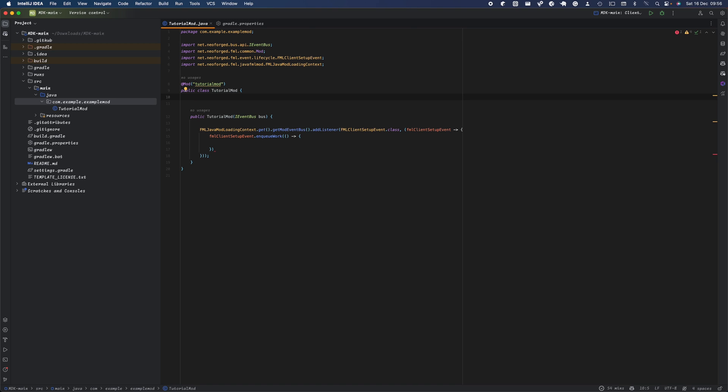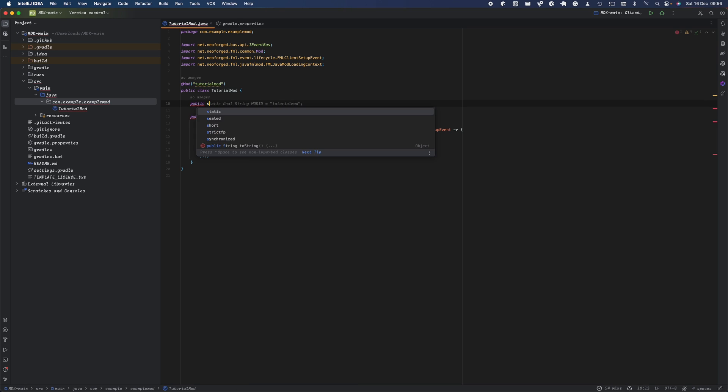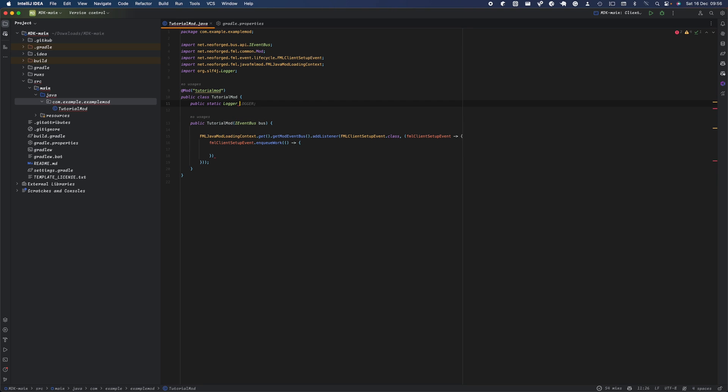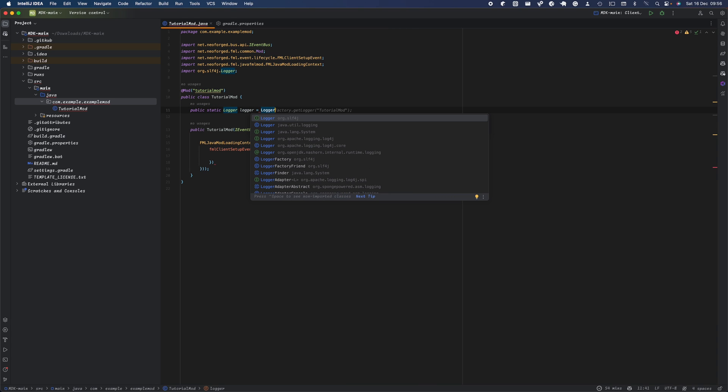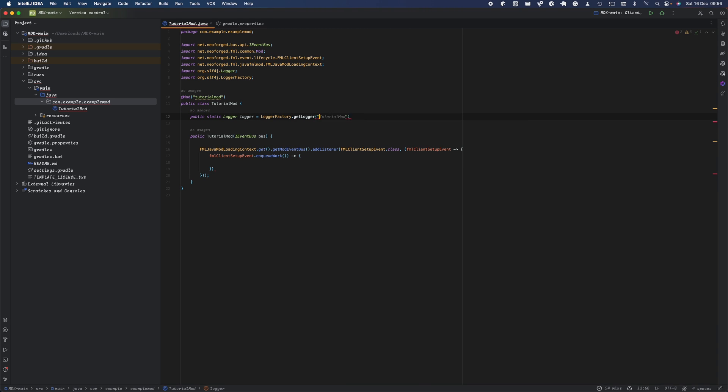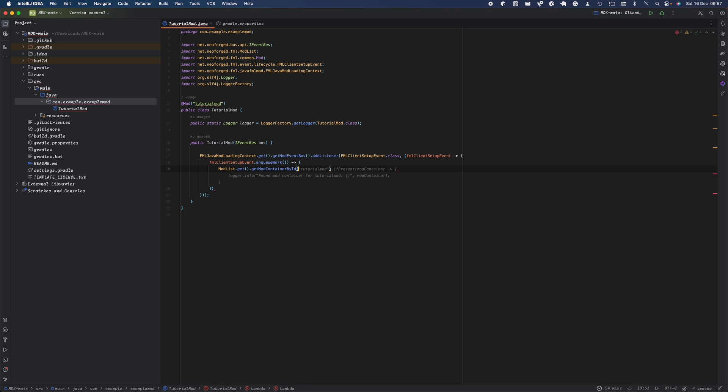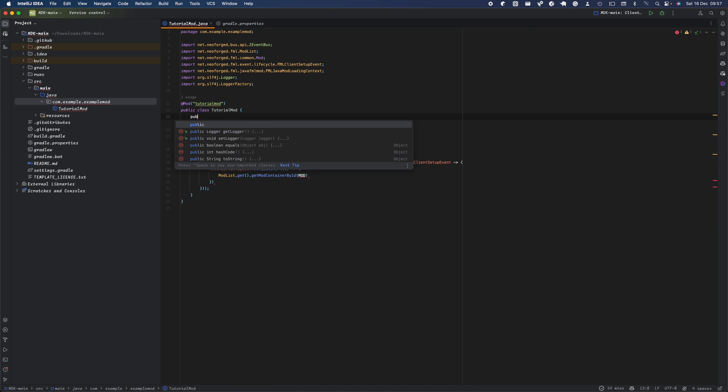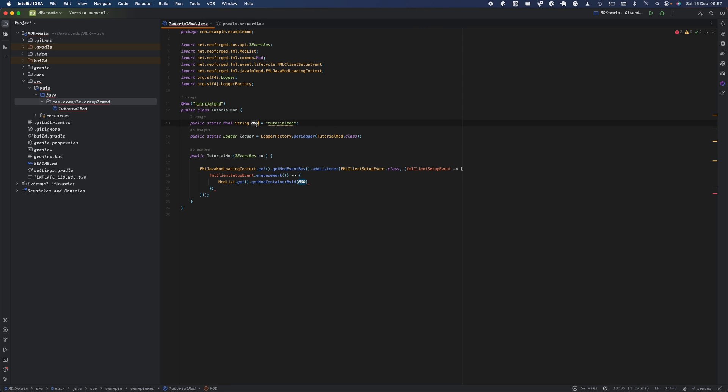We're going to listen for the display name of the mod, the mod name, and the version of our mod, and print it out as a logger. We're going to use logging, which is recommended instead of standard System.out.println because it has correct formatting and you can tell if it's an error, info, or debugging. To set up our logger, we'll use our own log instead of NeoForge's logger. We'll call it logger and use LogBack. We'll do Logger equals LoggerFactory.getLogger, passing in our TutorialMod class. We haven't set up the MOD_ID yet, so we need to create a static method: public static final String MOD_ID equals 'tutorialmod'.